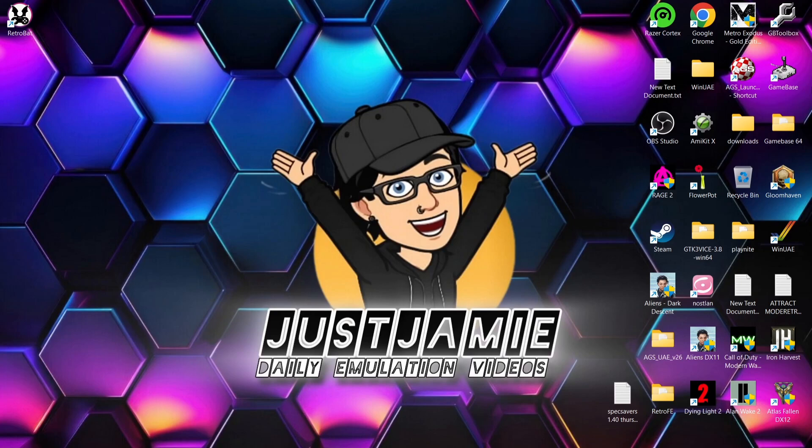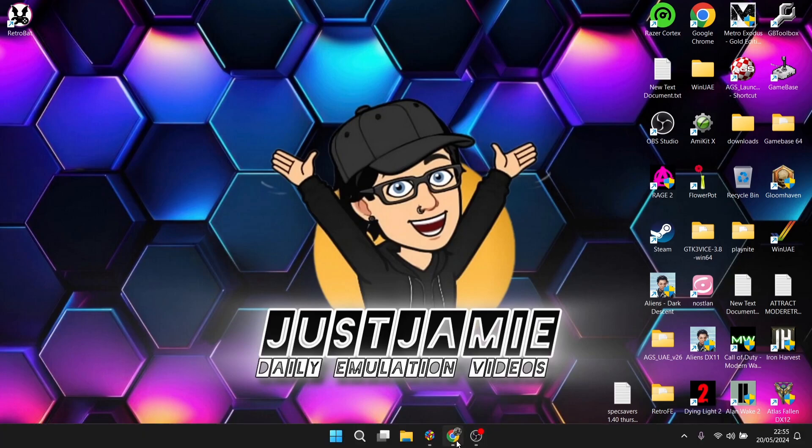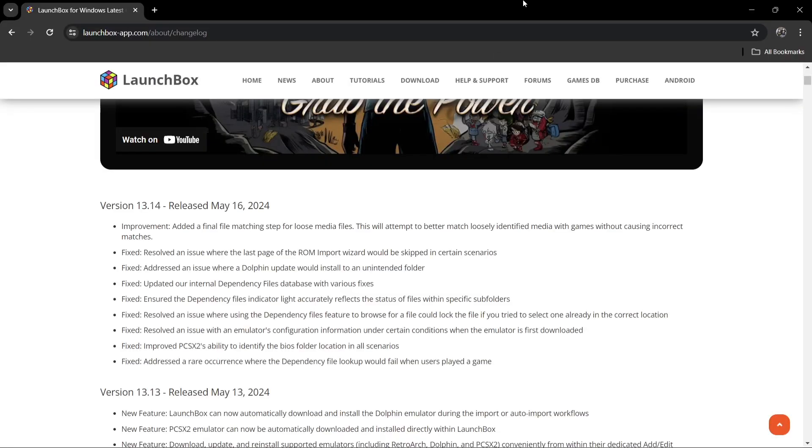So we're looking at the latest release of LaunchBox. For my regular followers here on my channel, you'll know that I really praise LaunchBox. I'm a LaunchBox Premium Big Box user, and it's just come to my attention today that we have now got version 13.14.